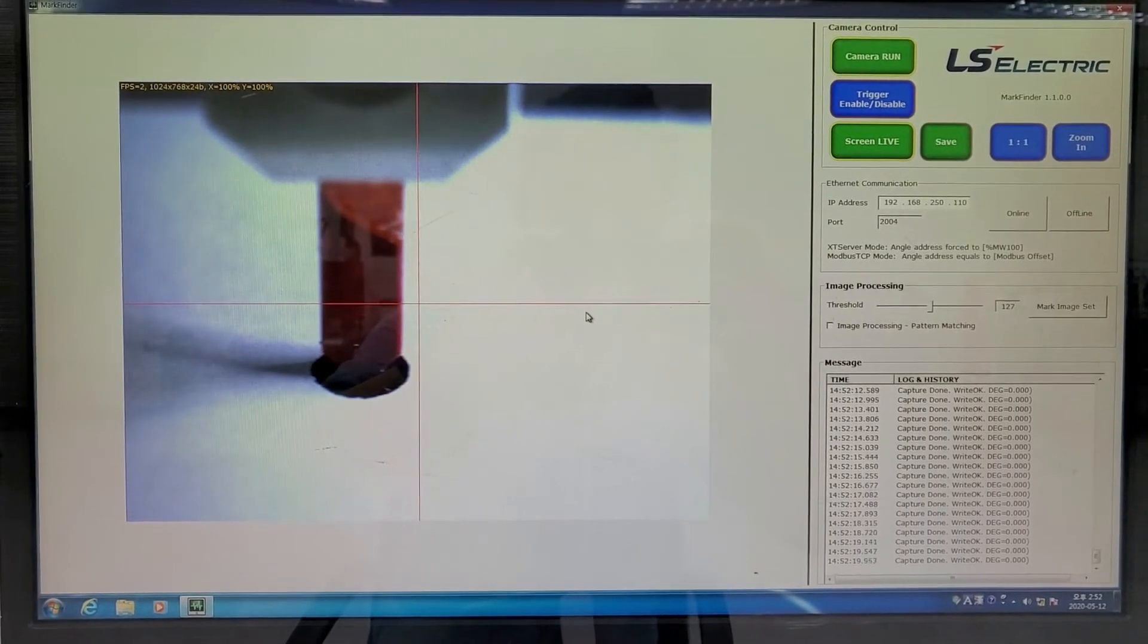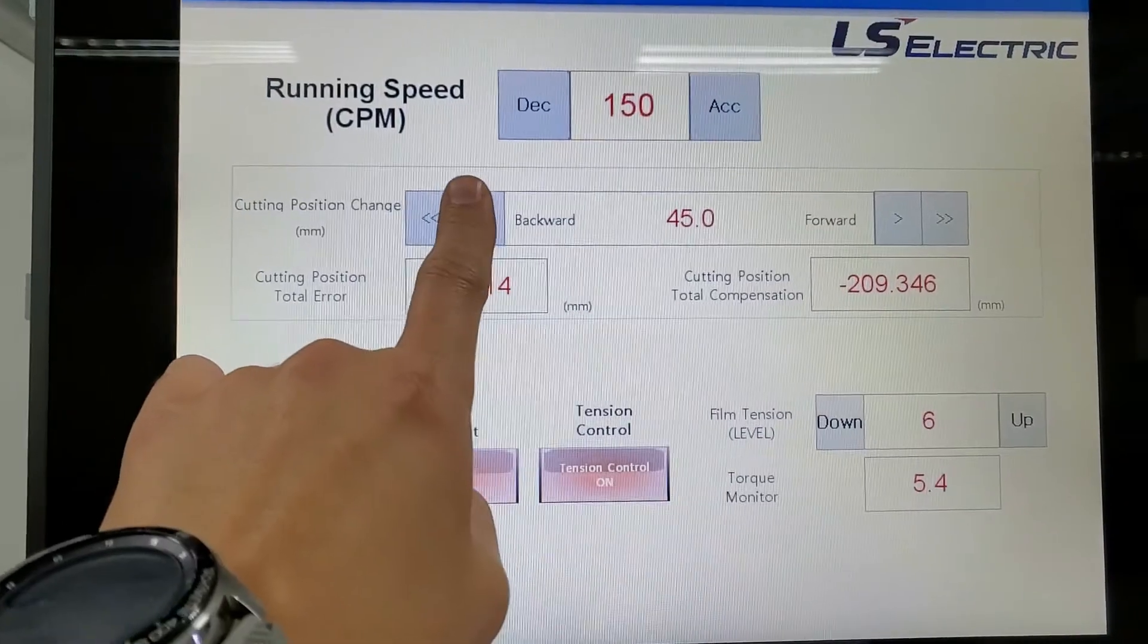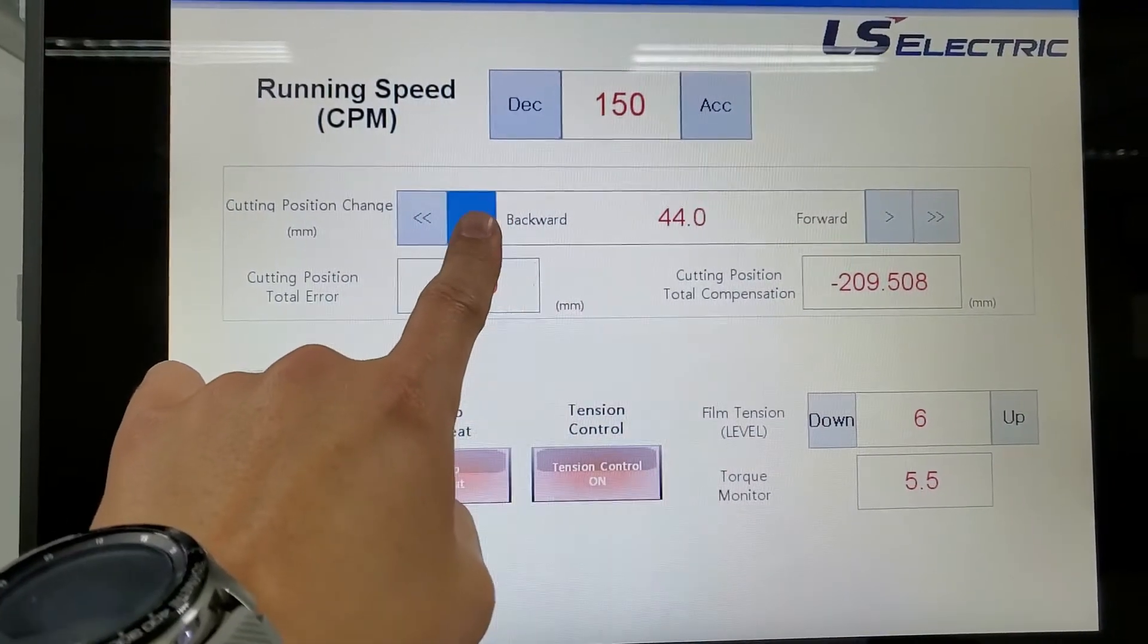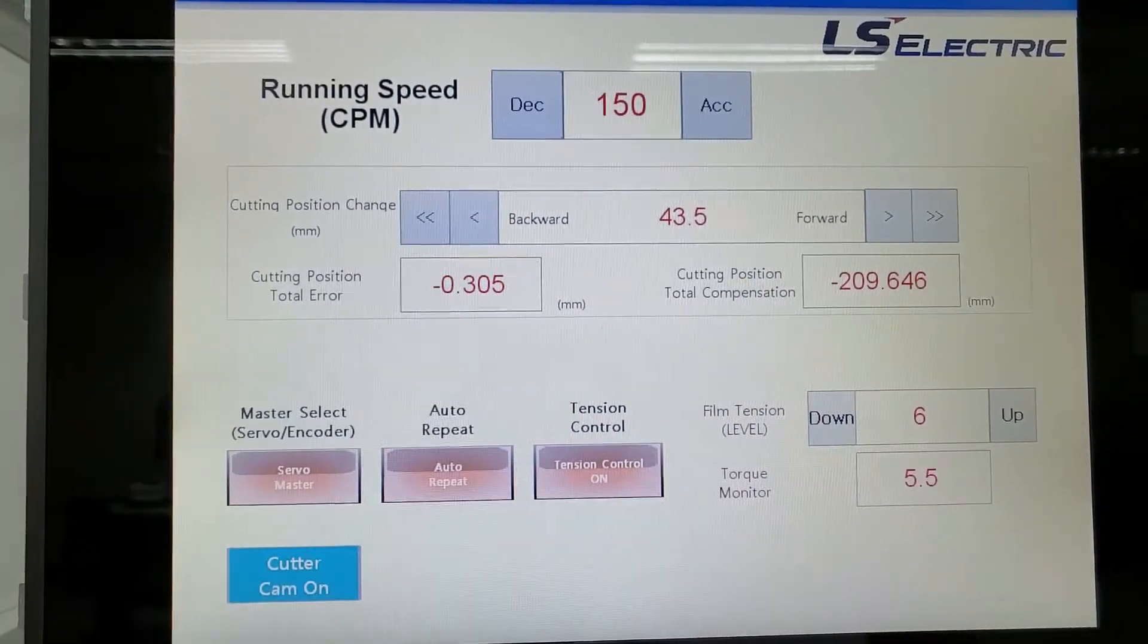If the cutting position value is changed from HMI during operation, the change of value is applied.